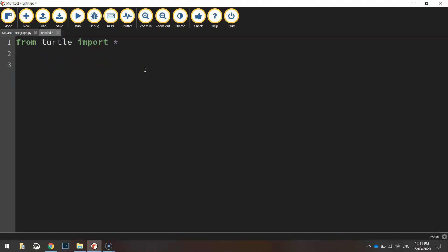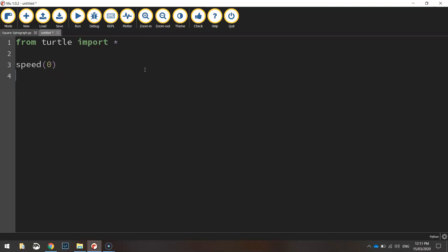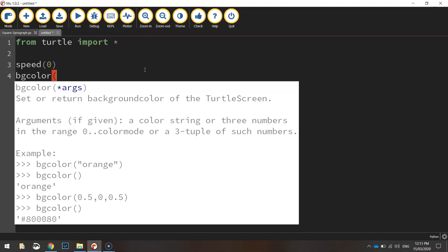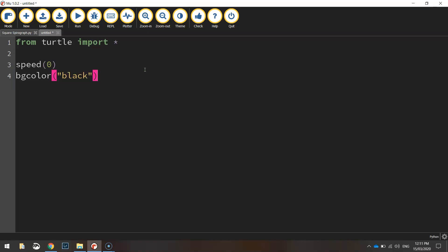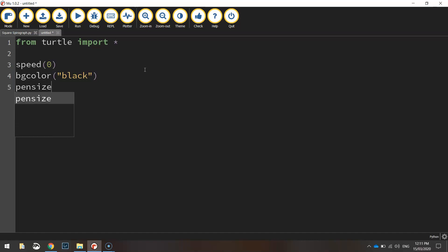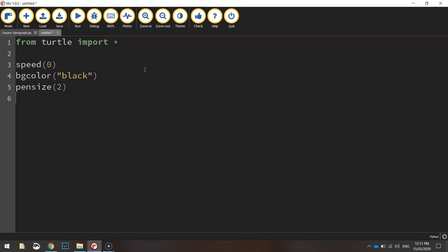Once we've got that written we're going to set up a few page properties. I'll just set the speed to zero so it draws our spirograph very quickly. Set the bg color to black and we're going to change our pen size, set it to two this time.